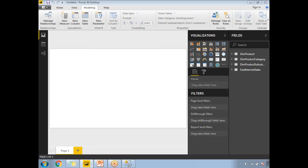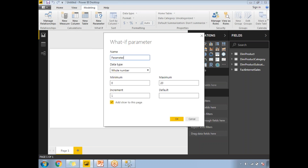Once I click it, a separate window opens with a couple of text boxes and labels. This window asks us to create a parameter. For the parameter name I'm giving 'Profit', and the data type I'm keeping as Decimal Number. Now for the minimum value — ideally, a shopkeeper could be getting zero percent profit on some items, so the minimum is zero.